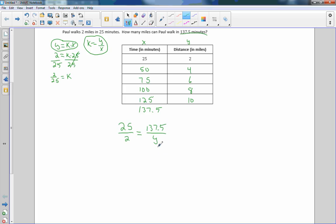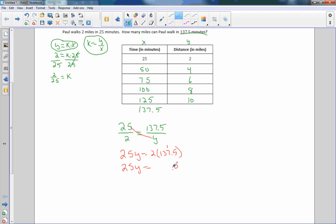So when I cross-multiply, I get 25Y equals 2 times 137.5. Now 2 times 137.5: 2 times 5 is 10, 2 times 7 is 14 plus 1 is 15, 2 times 3 is 6 plus 1 is 7, and 2 times 1 is 2 — so that's 275. To find Y, I divide both sides by 25. 25 goes into 275 eleven times, so Y equals 11. He will go 11 miles in 137.5 minutes.